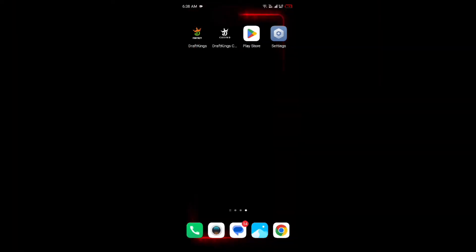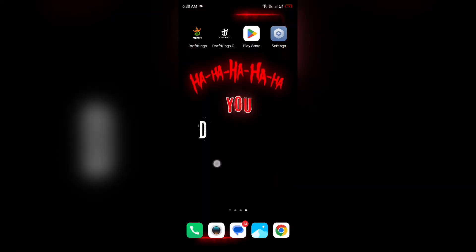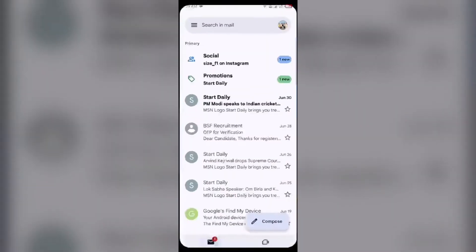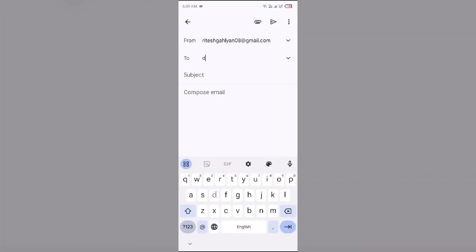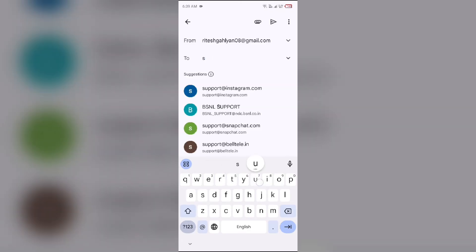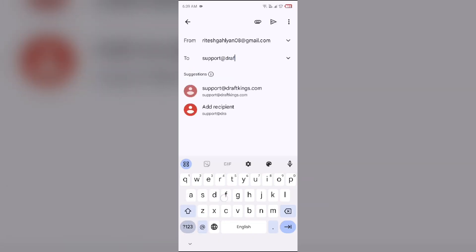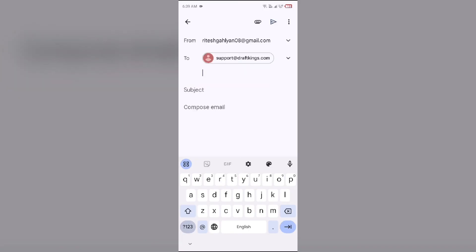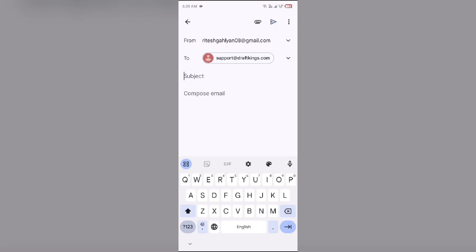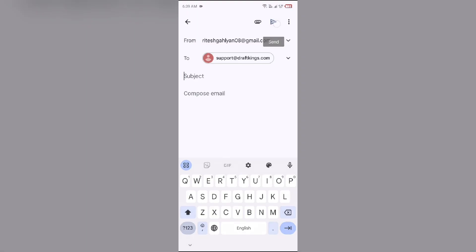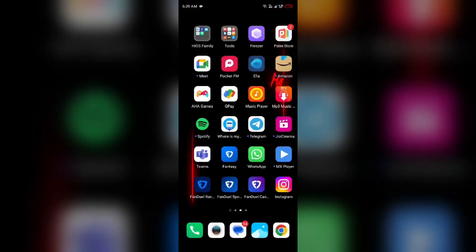If the issue persists, the last solution is to contact the DraftKings customer support team. Open your email and send a mail to their email address. Tell them about your problem and click the Send button to send your email. After that, they will guide you on how to solve the problem.